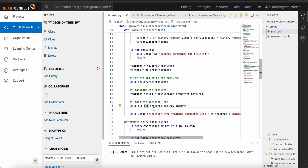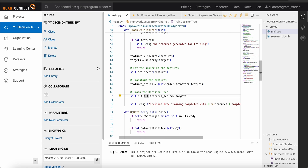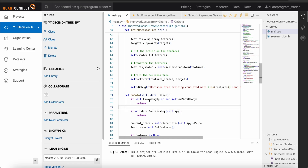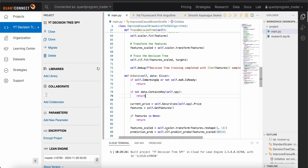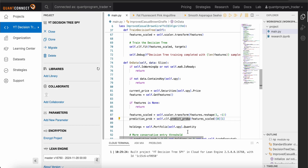Once the decision tree is trained, we execute it with new data in the on_data function. After ensuring the warmup is complete and all data is ready — including moving averages and SPY data — we apply the scaler transform to the features and get prediction probabilities. For example, if the probability is greater than 65%, we enter the trade. The specific entry and exit conditions are reserved for course students.